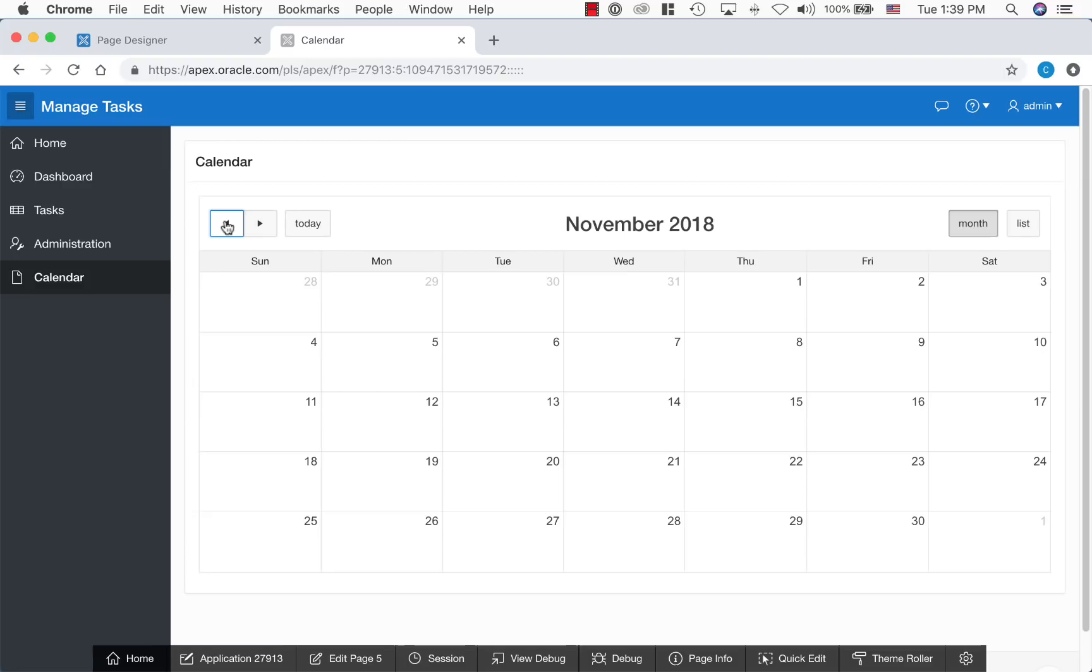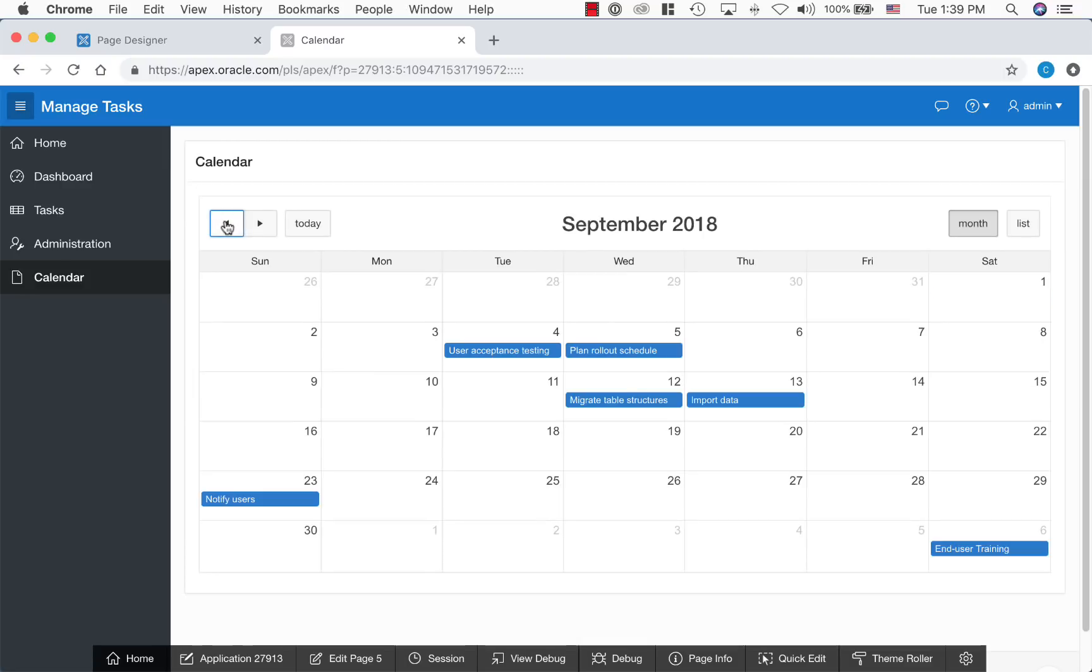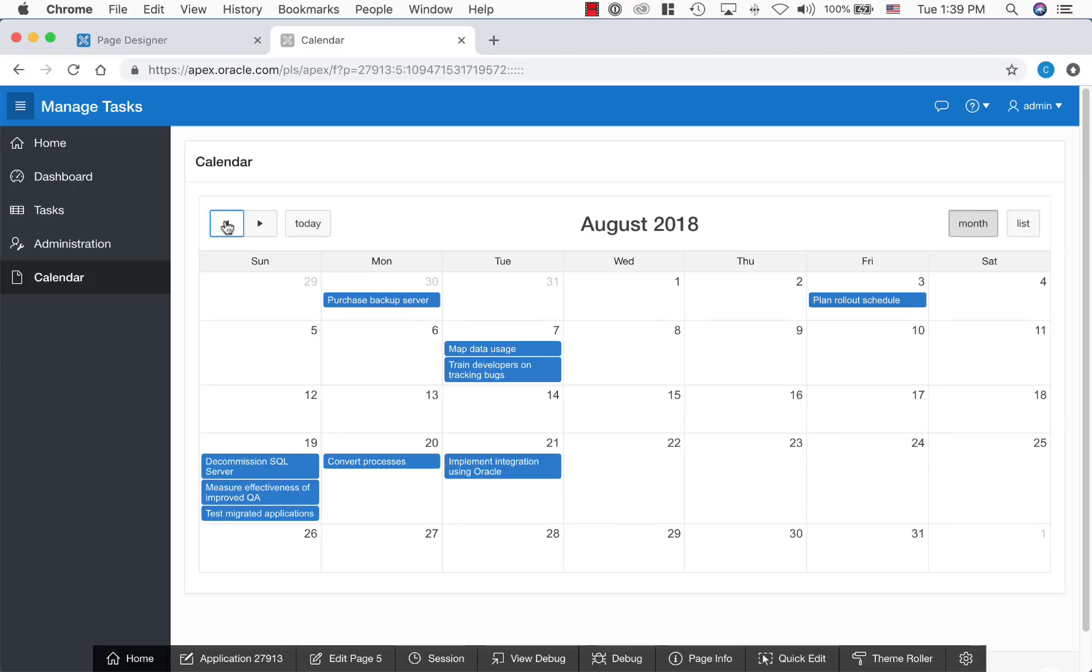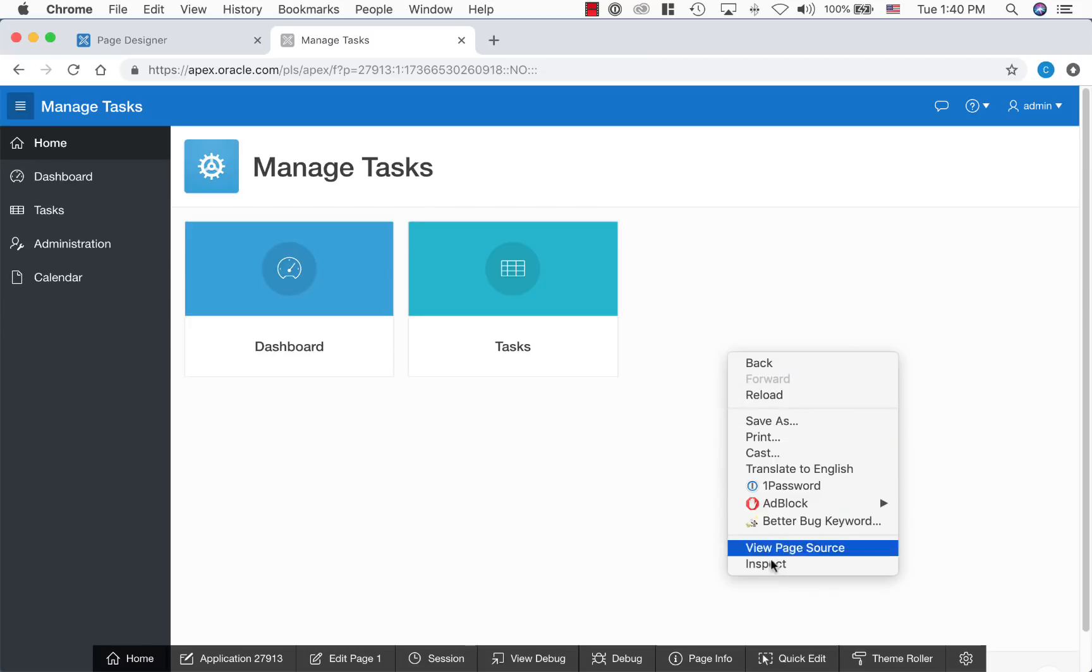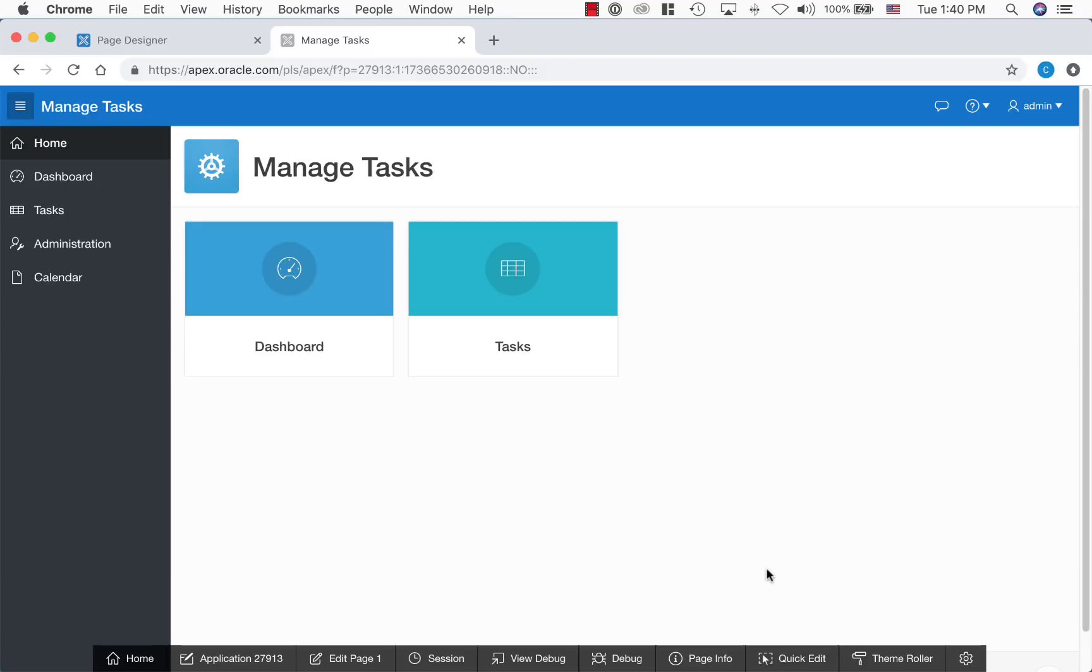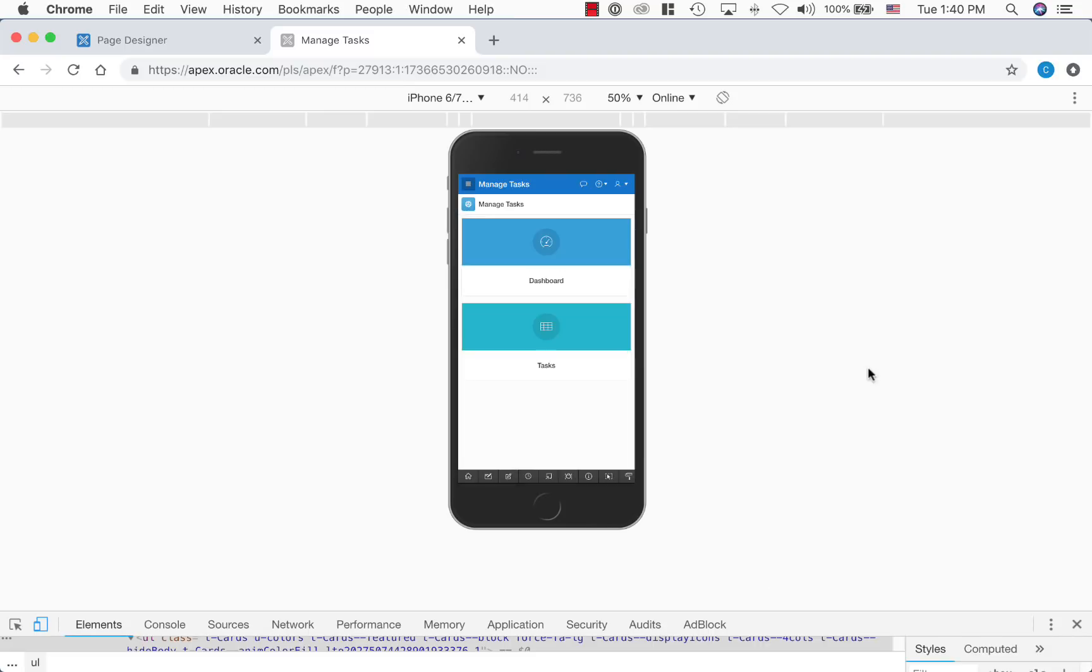As you navigate through, tasks and start date displays on the calendar. Oracle Apex provides responsive UI out of the box. No knowledge of HTML or CSS is necessary. As you can see, the application automatically adjusted to render the most optimal way, based on the screen size.